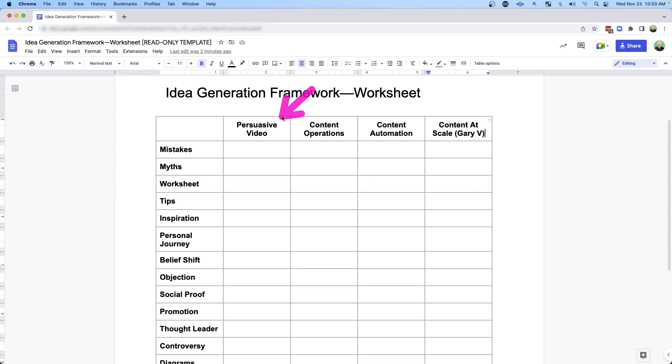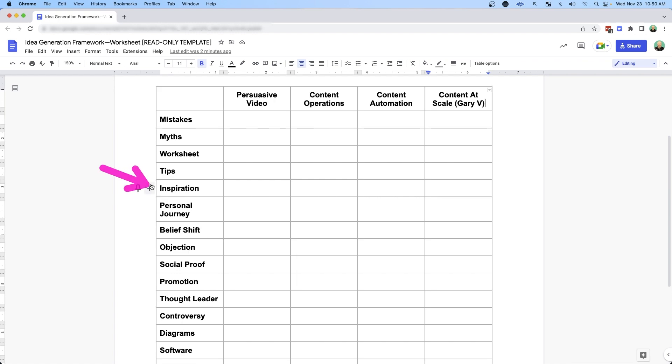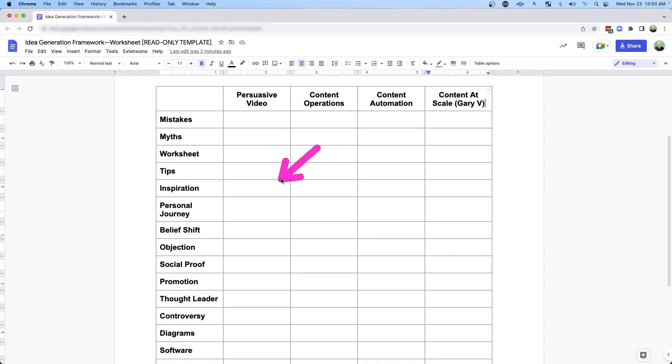Or I could pick persuasive video and look at the inspiration box. Then I might talk about how I used to be totally afraid of video, and now I'm using it to grow my business — and I've helped a lot of other people grow their business with video too. I can talk in depth about that inspirational story of going from afraid to confident on video.